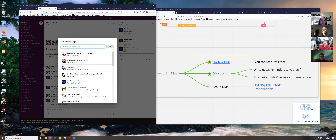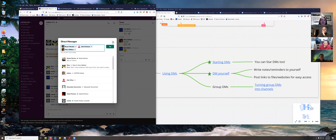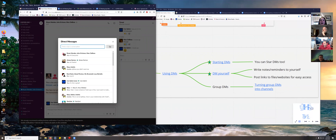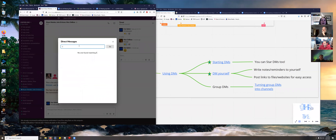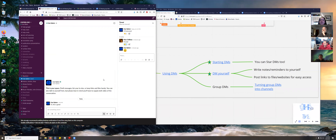If a direct message is no longer on your list and you want to find it again, you can search for it — for example, searching 'Mark' brings back that conversation. Clicking it takes you back to it. You can also direct message yourself if you want to send yourself notes, reminders, or links to things you want to get back to later — direct messaging yourself is a good way to do that.